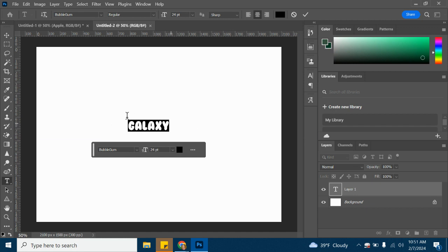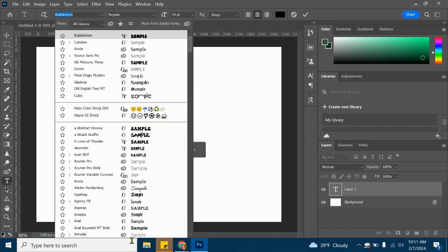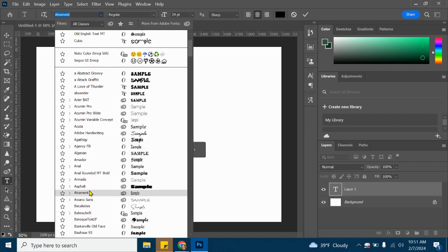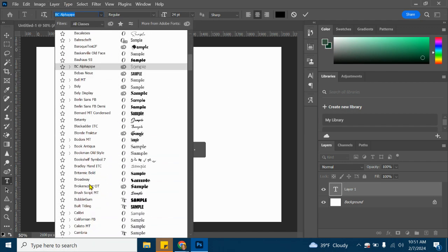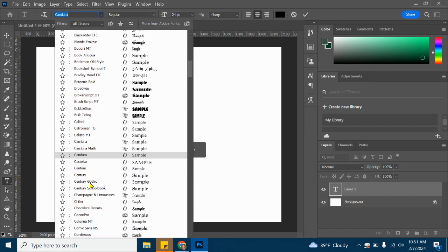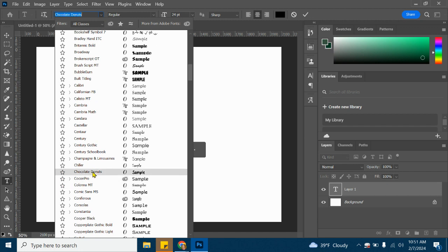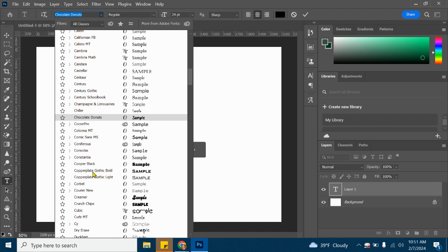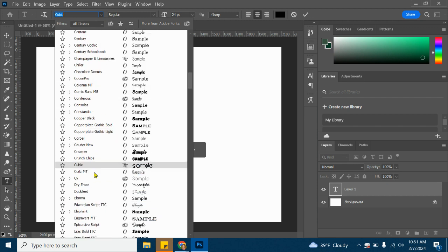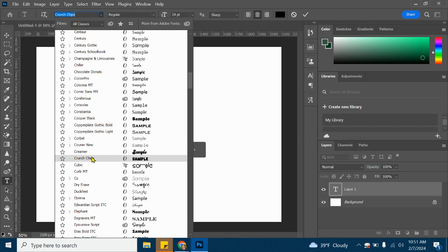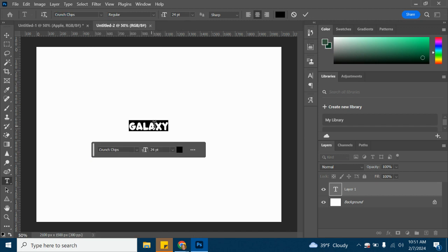I'm going to highlight this word and then I'll look right up here. I'm going to look for Crunch Chips. We're going to scroll down to the C's. I should be able to find it as long as I've installed it correctly. There's Crunch Chips.